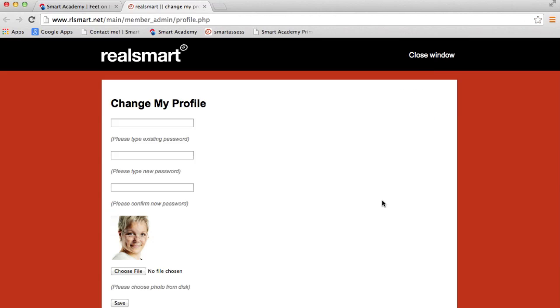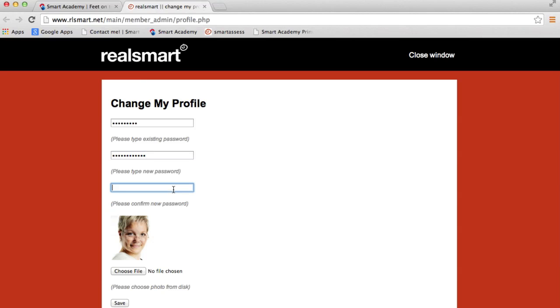it'll take me through to the change my profile window. I type in my existing password, type in what I want my new password to be, retype it just to confirm it, and click save.